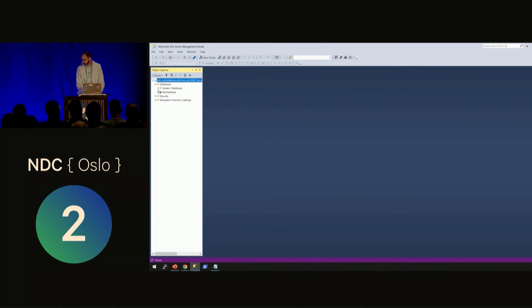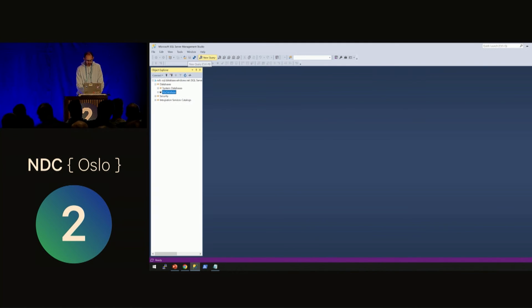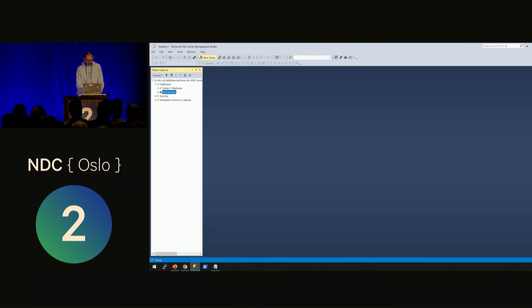This shows the SQL Server and my database. I'll now create the database user.